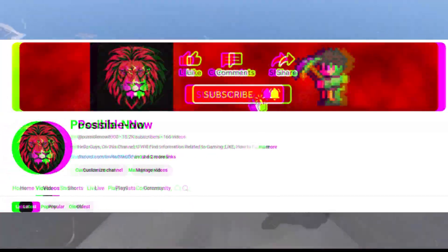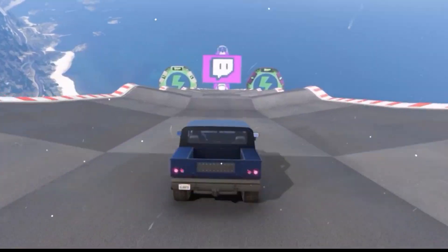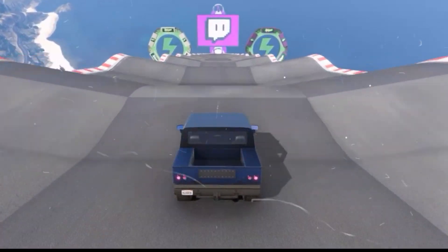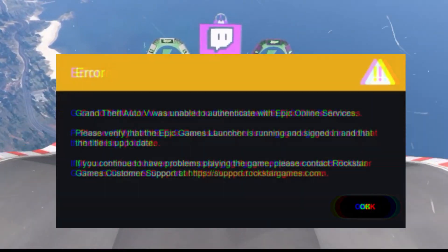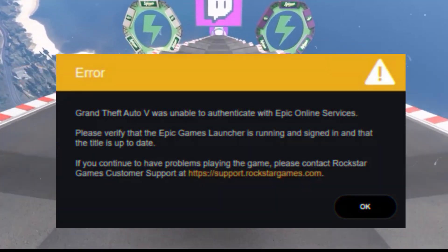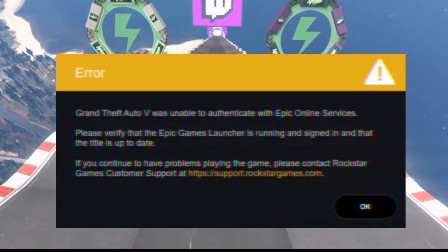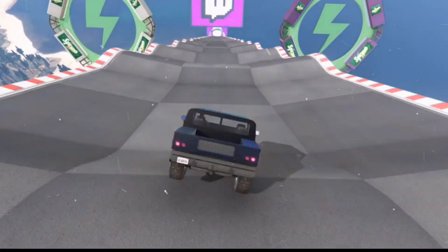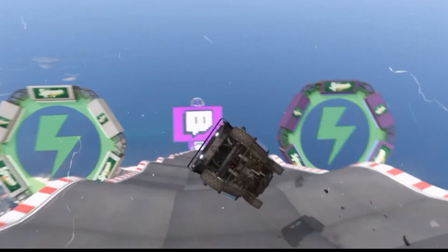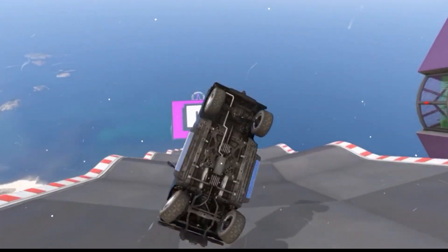Hello guys, welcome back to my channel. I'm Harris, and today I'm going to guide you about how you can fix the unable to authenticate with Epic Game online services error in your system. This video is going to be really simple and short, just watch the video till the end.